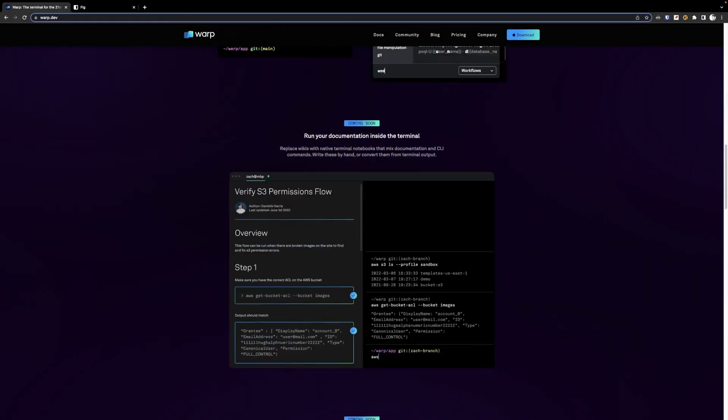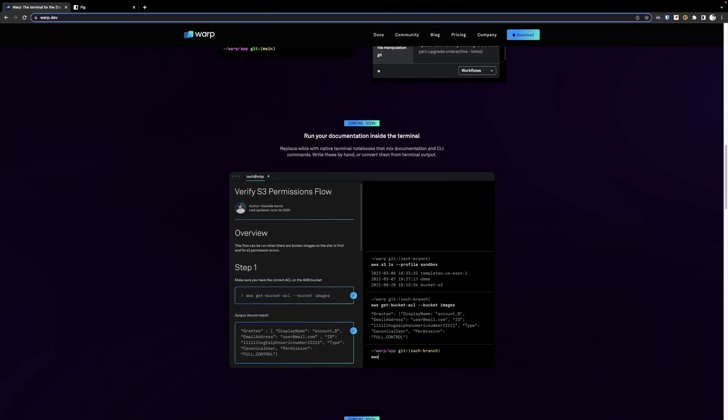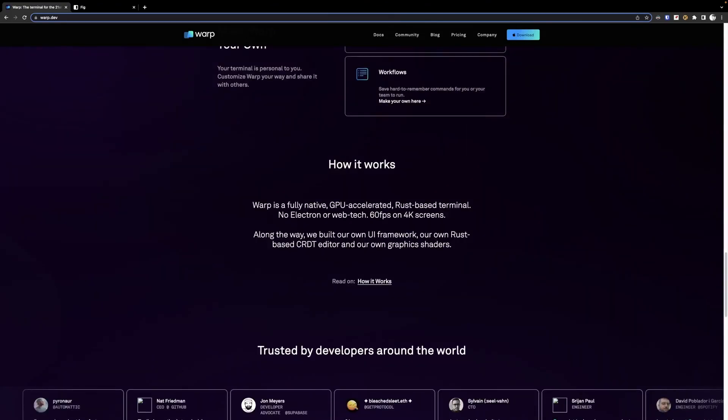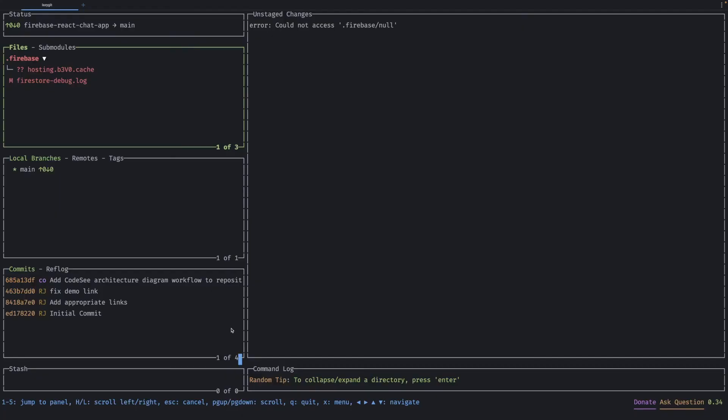documentation inside of the terminal which I think is pretty sweet, especially for those man pages that have lots of headings and lots of sections. And the great thing about all this is that it is fully native GPU accelerated.